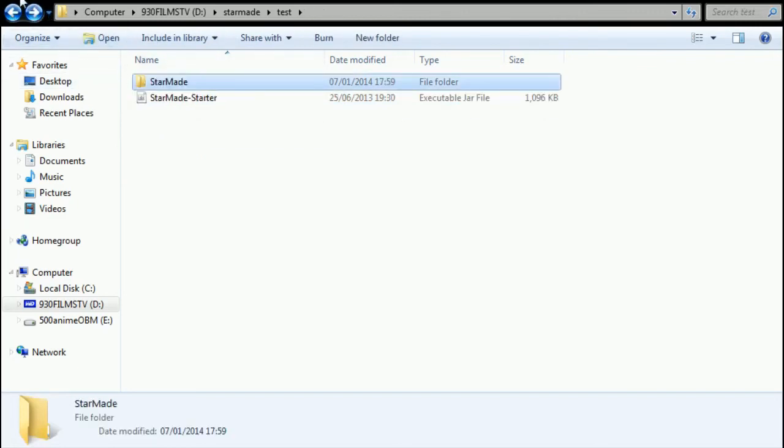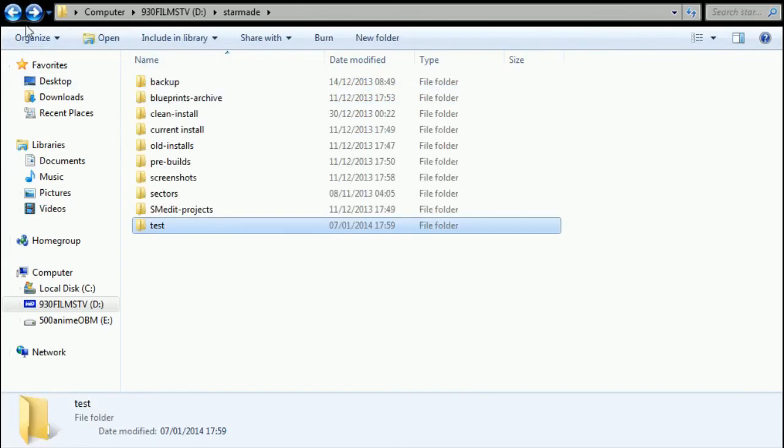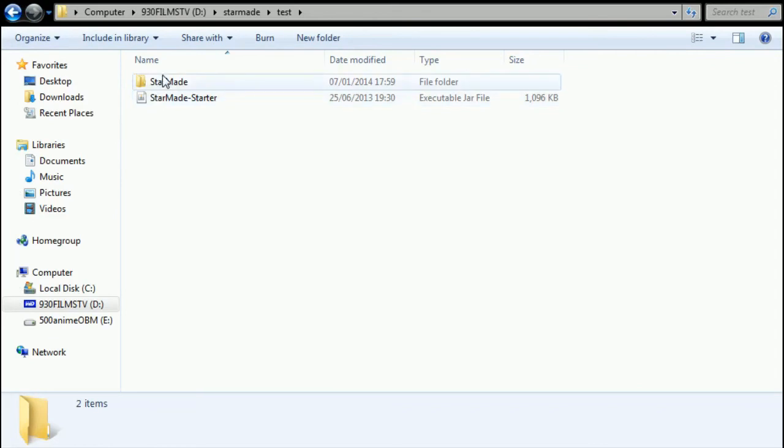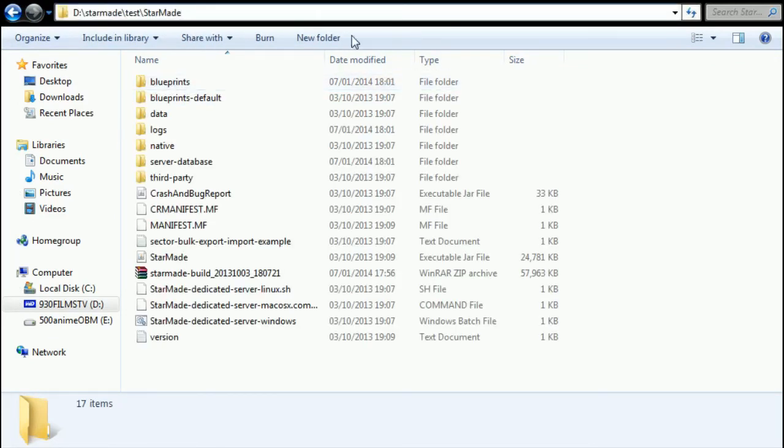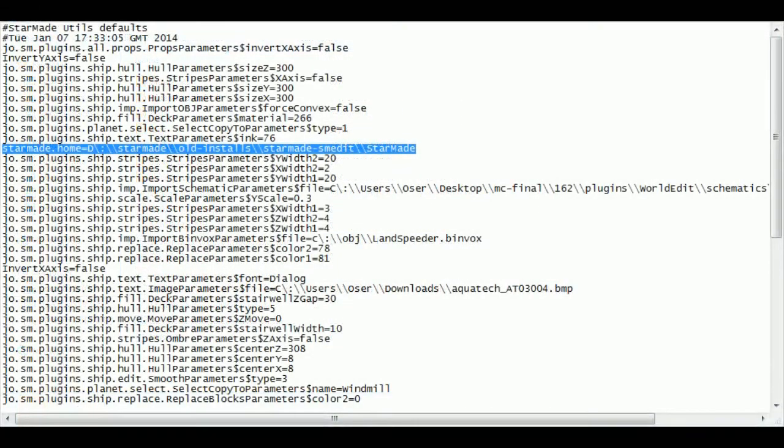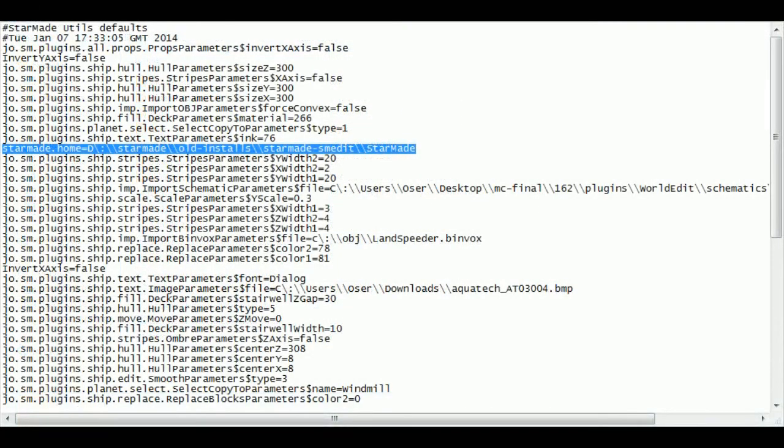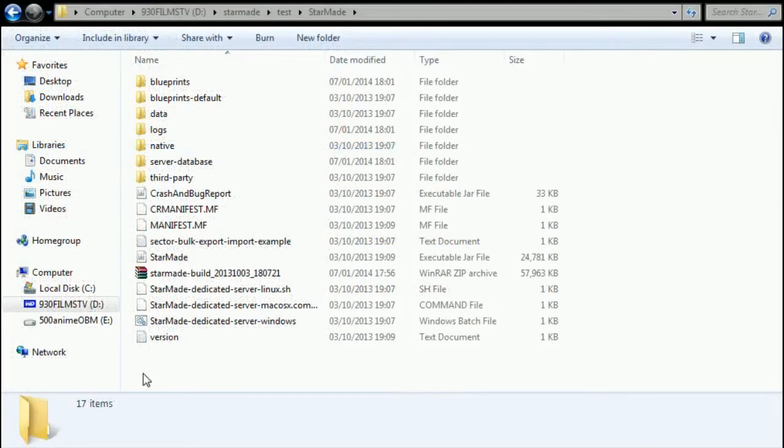Using those combination - by installing a separate build of the third October StarMade release, placing all your StarMade SMEdit files in there, and then by taking the path for this folder right here, it would be, and then updating that into your josm file - josm file - which I showed you just here.